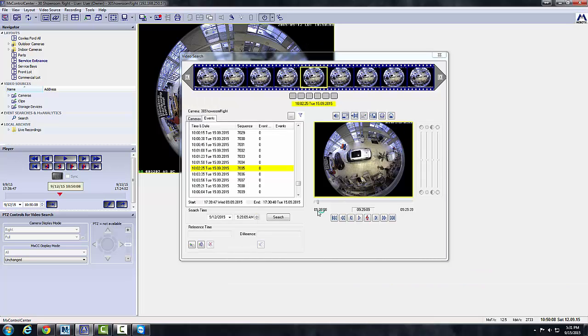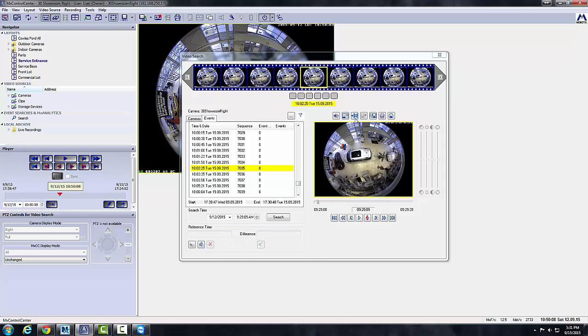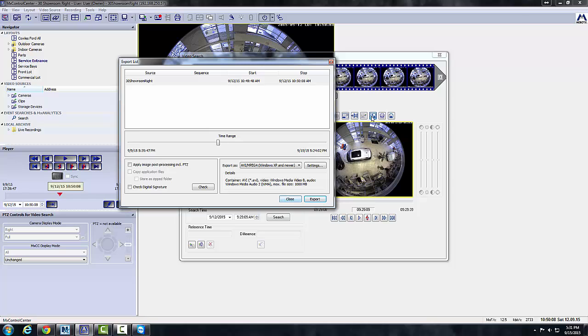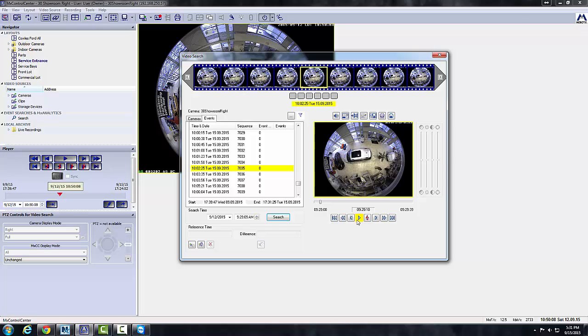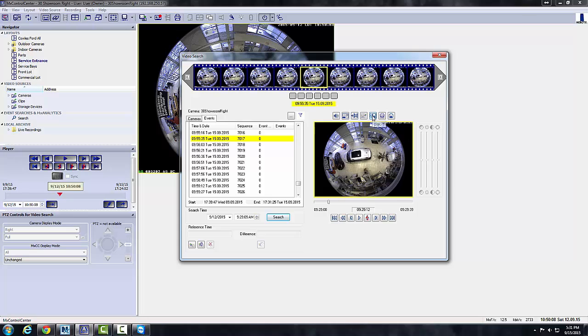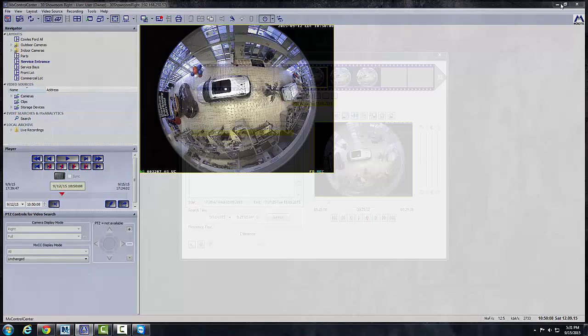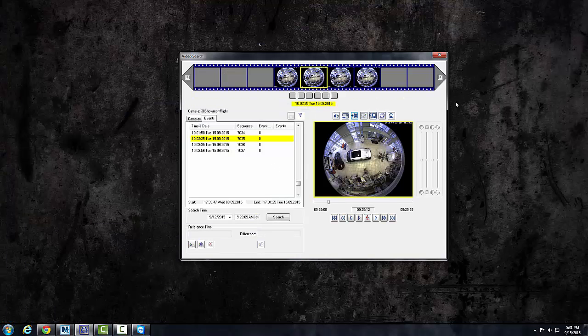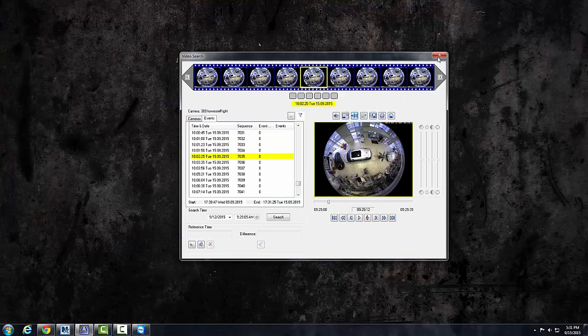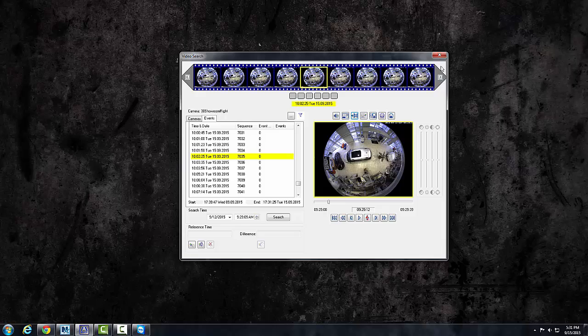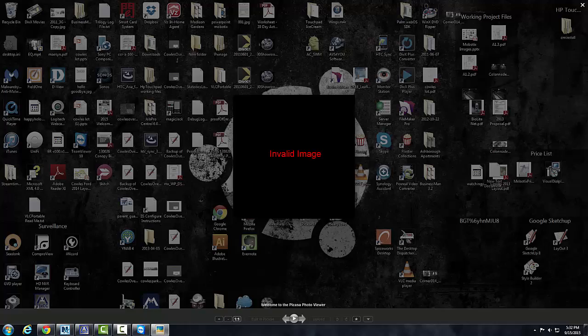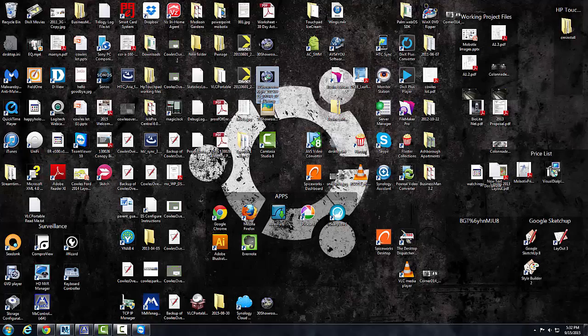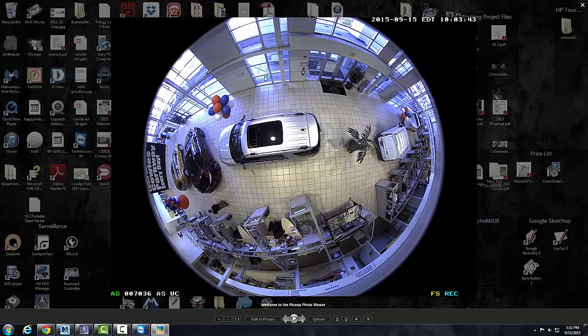If you want to export, you can do the same thing here with the reference time and difference time. Or if you have this exact clip that you want, you can add it here to the export list and it'll take that one and put it in the export list. If you want to save the current image to desktop, so let's say you found something here, this person here down the middle, you want to save that to your desktop. You see what image will be right here.